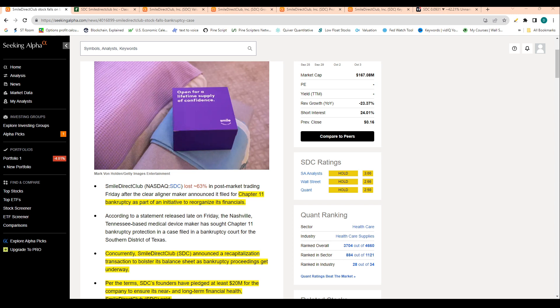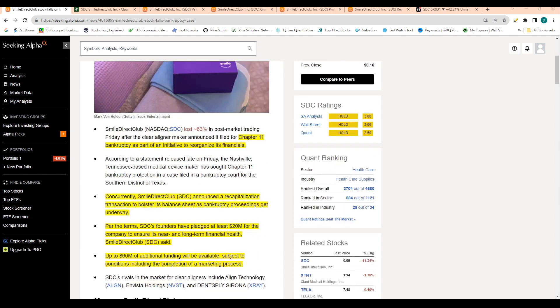Smile Direct Club announced a recapitalization transaction to bolster its balance sheet as bankruptcy proceedings get underway. Per the terms, the founders of this company have pledged at least $20 million for the company to ensure its near and long-term financial health.